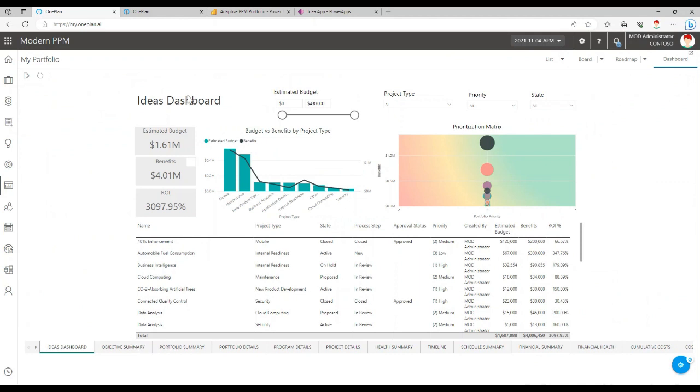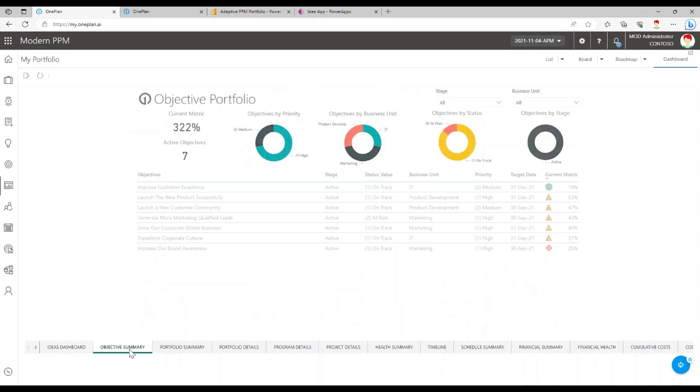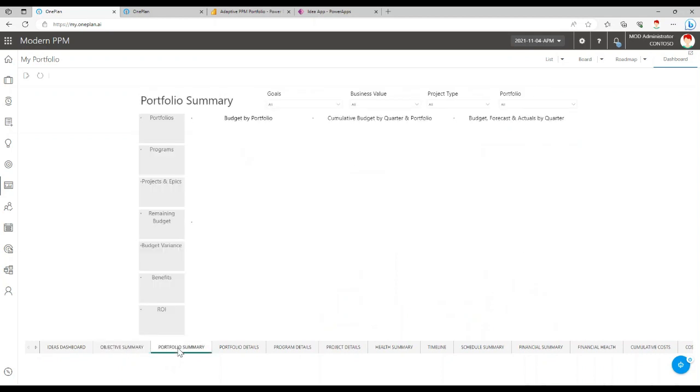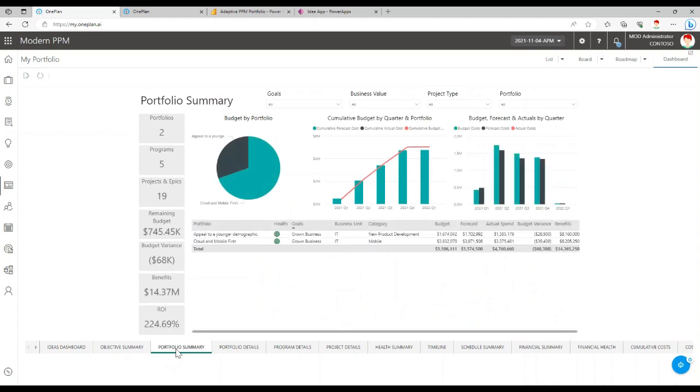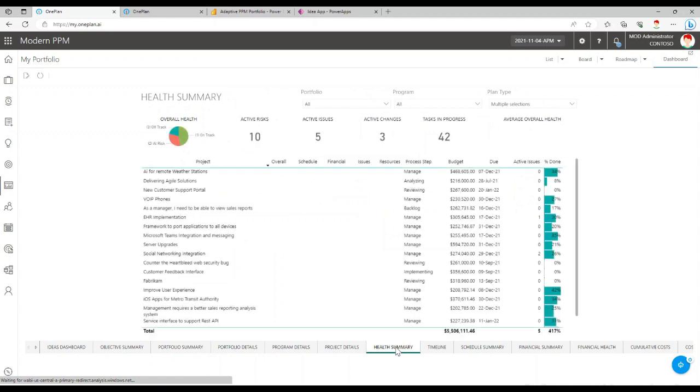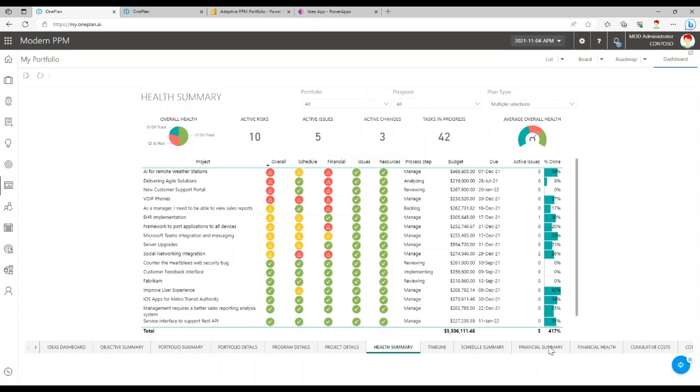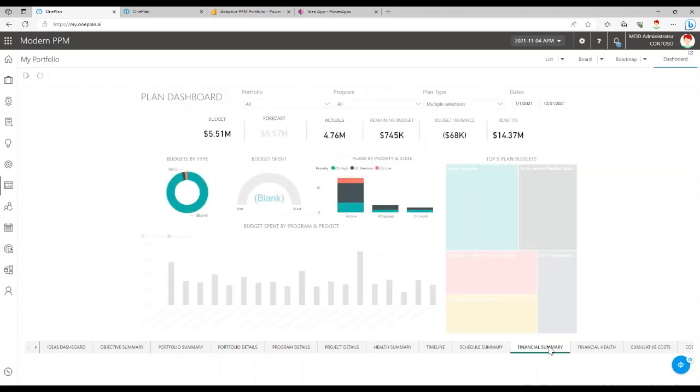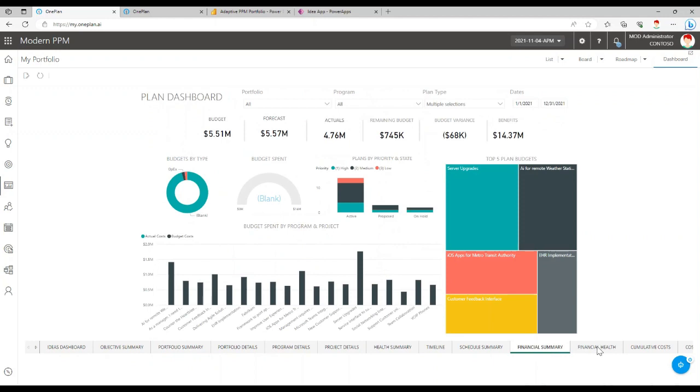So this one covers the ideas dashboard, objectives and key results, as well as the overall portfolio summary, which is the page we were just on. It can show you a health summary of projects as well, financial summaries, schedule summaries, etc.